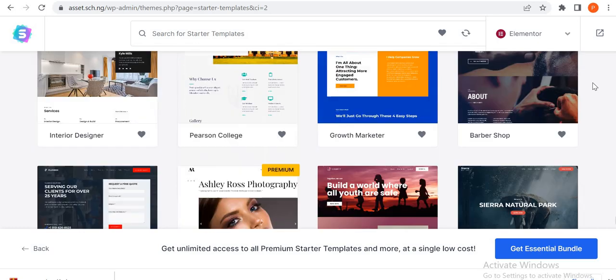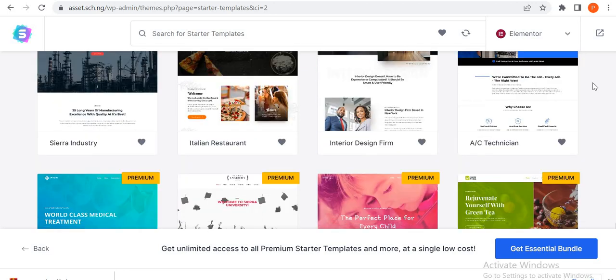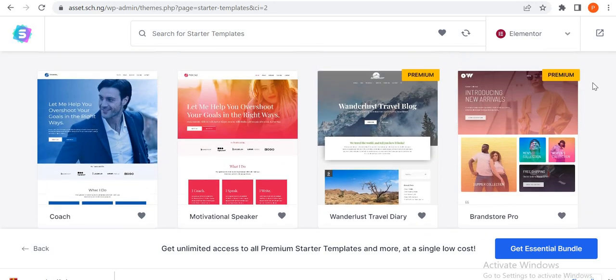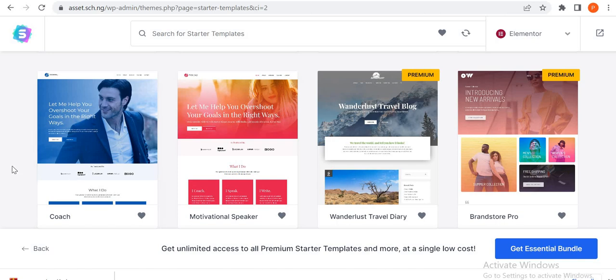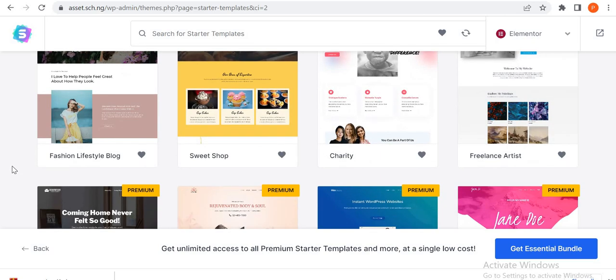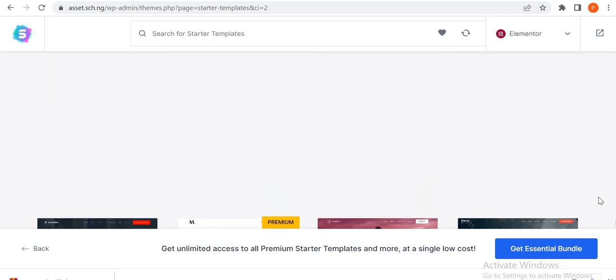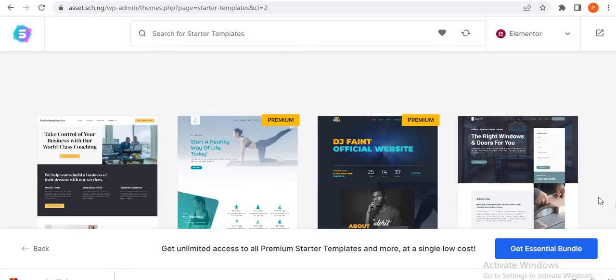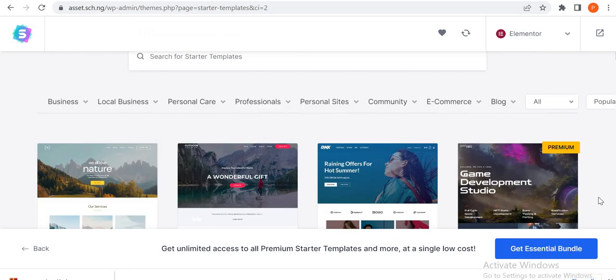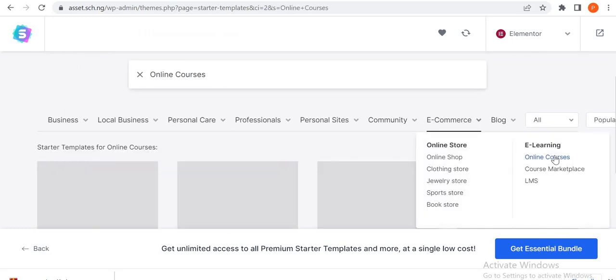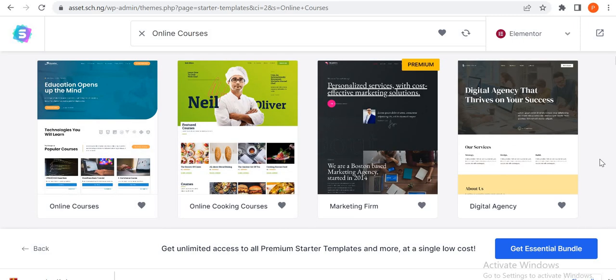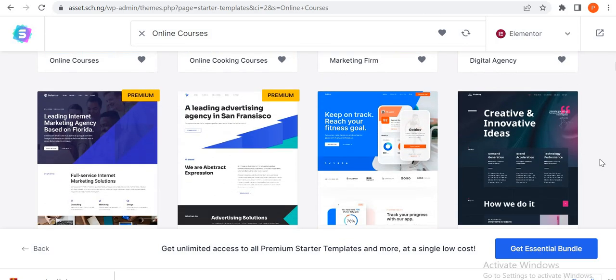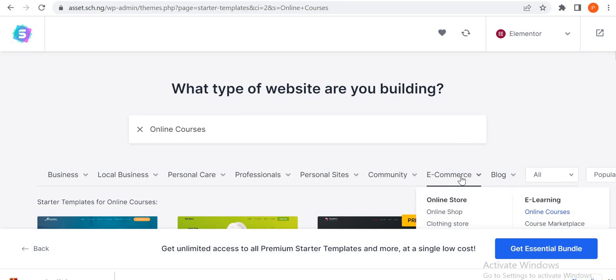You can also use this Coach template. I've used this Coach for someone before and it turned out very well. So let's go back to LearnDash. Okay, I was looking for this category earlier, online course. So you can see there's a template for online courses, online cooking courses, online marketing. So let's pick LMS.